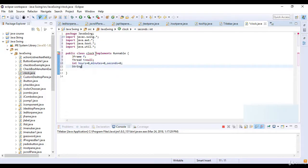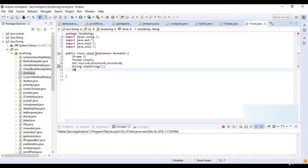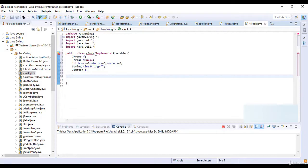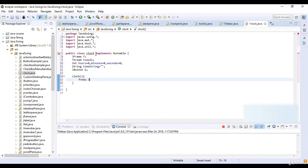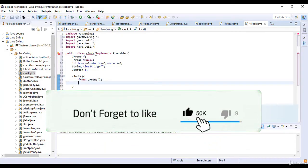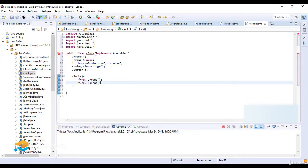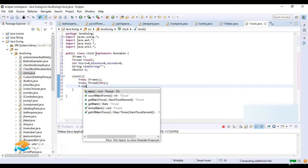Now a String timeString is equal to empty string. I just create a JButton variable b. Here I just create a method for the clock, and then I write f which is equal to new JFrame. Then t which is equal to new Thread, passing this, and here I just start the thread.